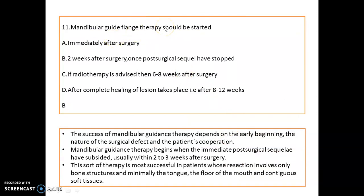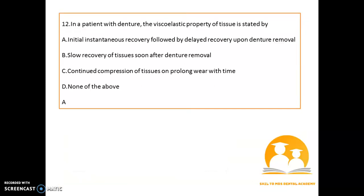When should mandibular guide flange therapy be started? It should be started two weeks after surgery, once post-surgical sequelae have stopped. The important point is that it depends on the early beginning, the nature of the surgical defect, and patient cooperation. Begin when the immediate post-surgical sequelae have subsided — usually within two to three weeks after surgery. This therapy is very successful in patients whose resection involves only bone structures and minimally the tongue, floor of mouth, and contiguous soft tissues.